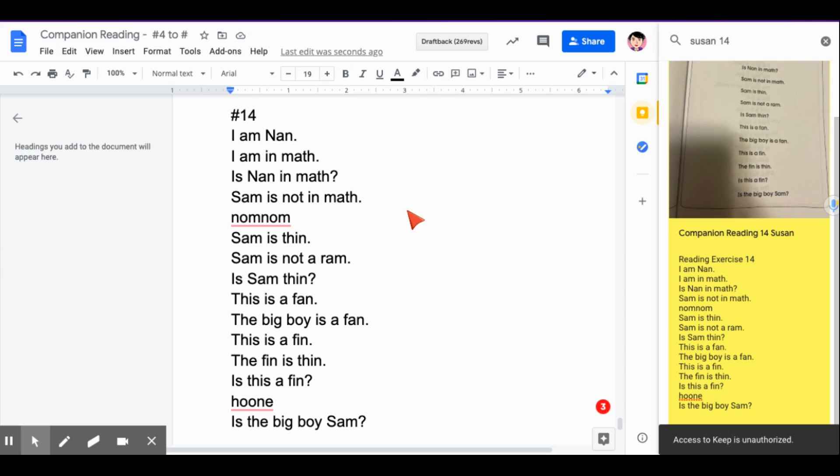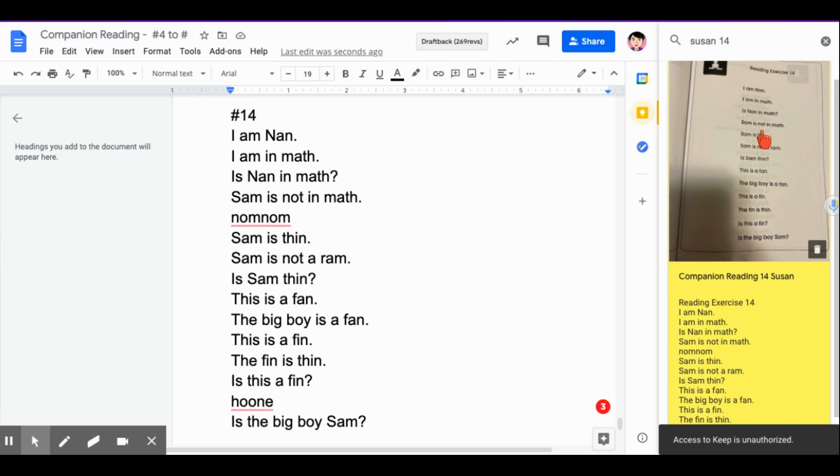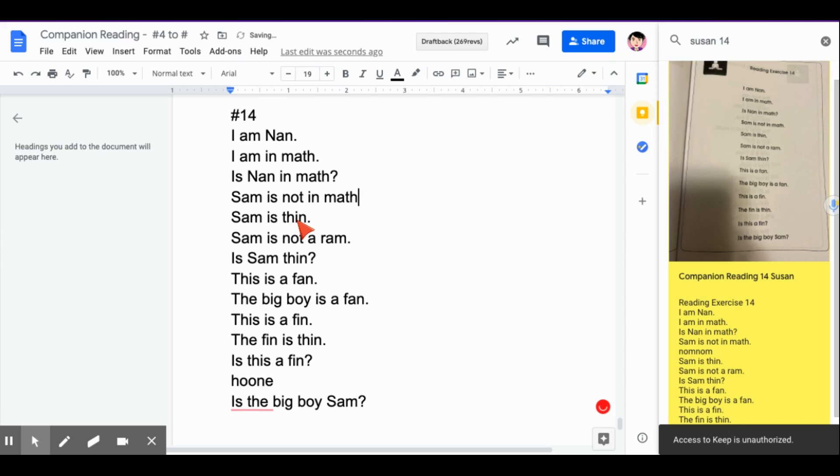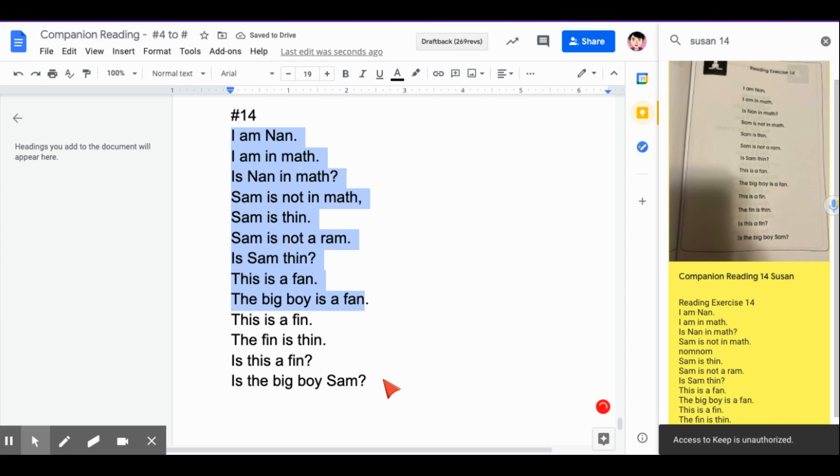Now we do have to make sure that the text is okay. There seems to be something a little bit funny after Sam is in math and Sam is thin. So this is kind of nonsense. It doesn't belong here. I should have checked that out before. But you do have to double check that everything came through. This is another word that we don't need. Good thing we caught that before we started.